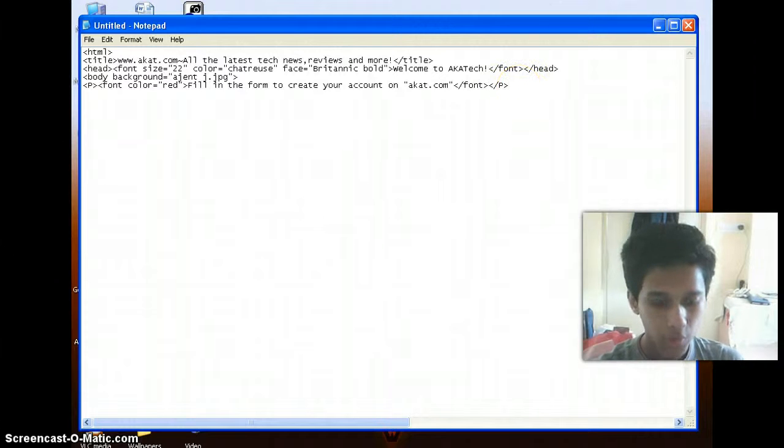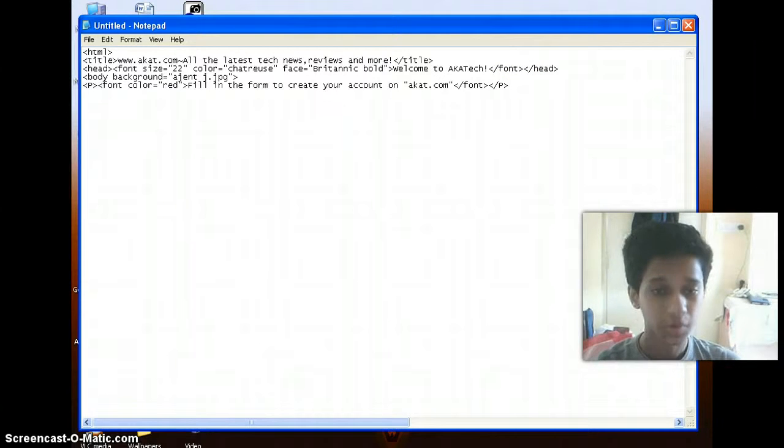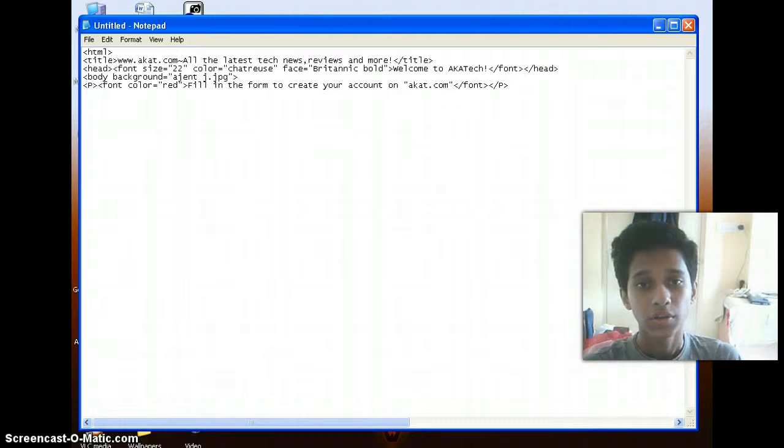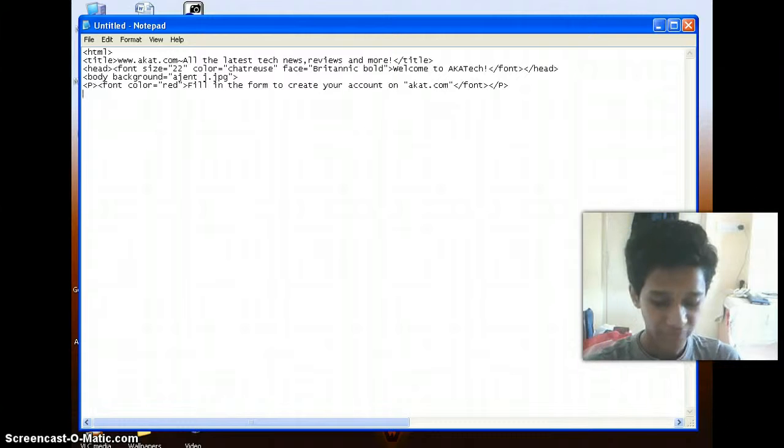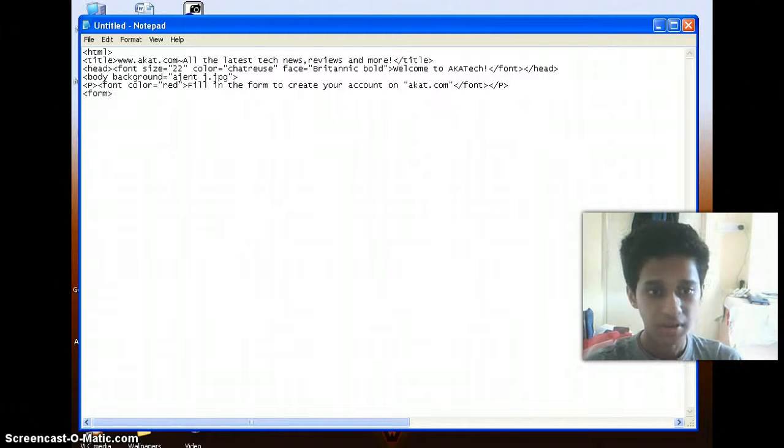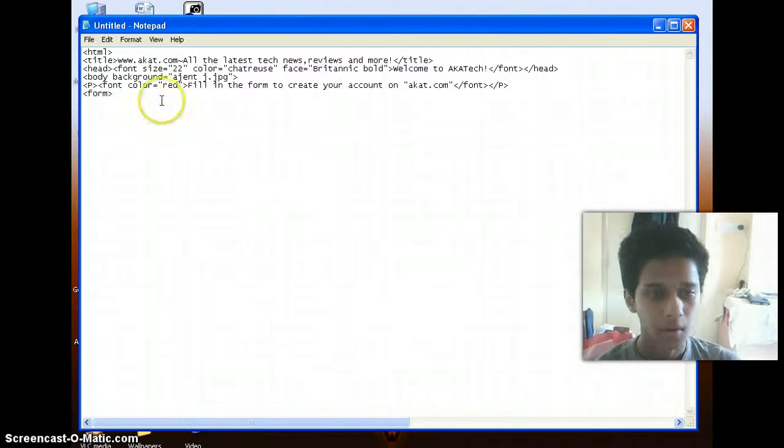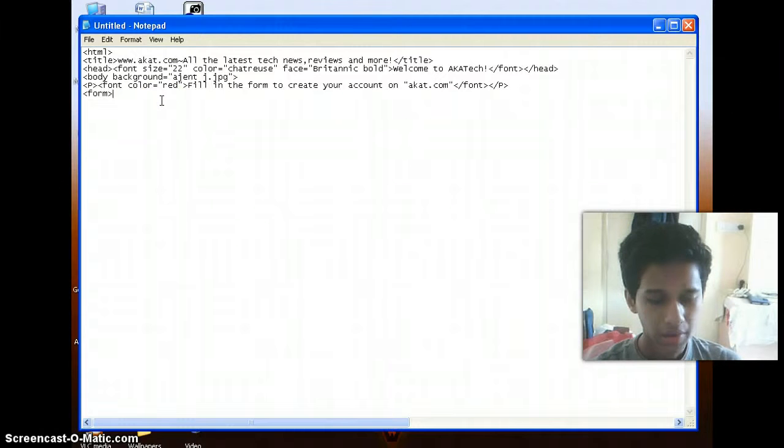So now here comes the main part. When you want to create a form, you need to make use of the form tag. So I need to start the form tag. Here again, form is a container tag.